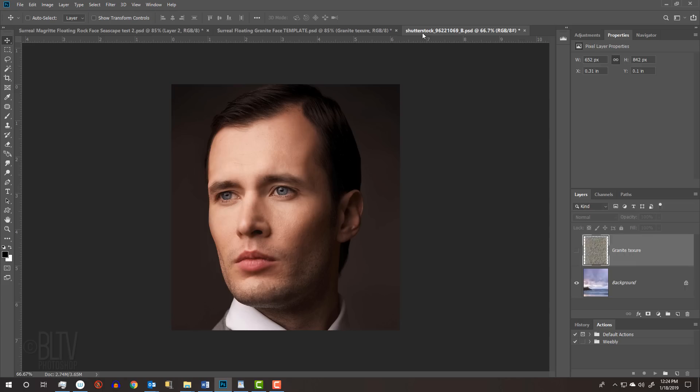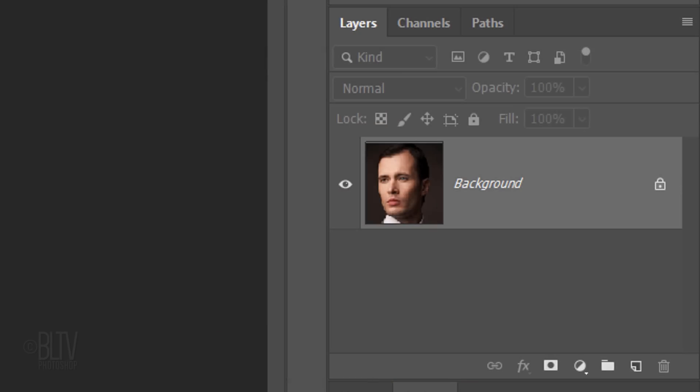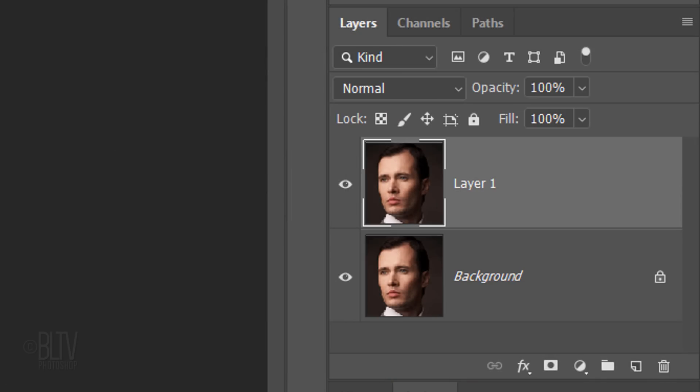Open a focused close-up of a person's face that you'd like to turn into stone. I downloaded this one from Shutterstock. The results will look best if the face is lighted at an angle, so there's more shadow on one side of the face. Make a copy of it by pressing Ctrl or Cmd J, so we always have the original as is.